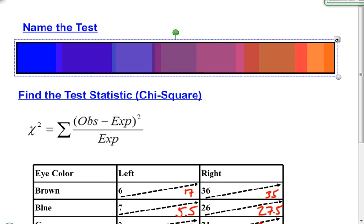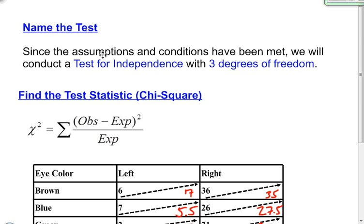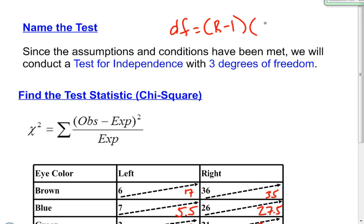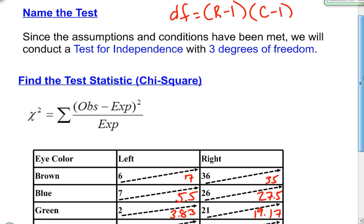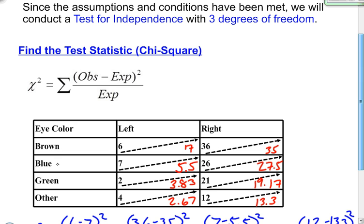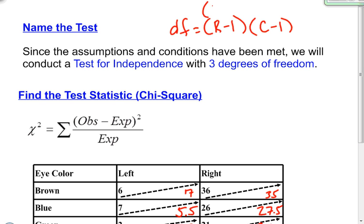Now that all conditions have been met, I can name my test. Since the assumptions and conditions have been met, we will conduct a test for independence, and this is going to have three degrees of freedom. Degrees of freedom is found by taking the number of rows minus one multiplied by the number of columns minus one. I had four rows — brown, blue, green, and other — and two columns. So four minus one times two minus one equals three times one, which is three. That's where my three degrees of freedom comes from.